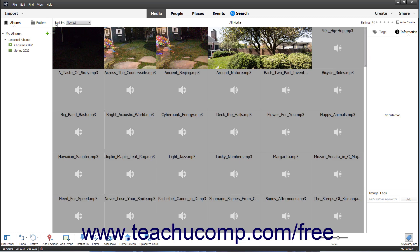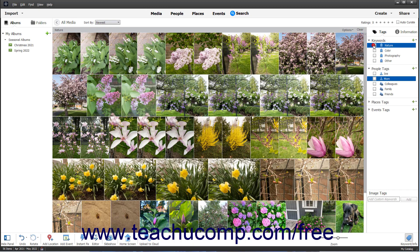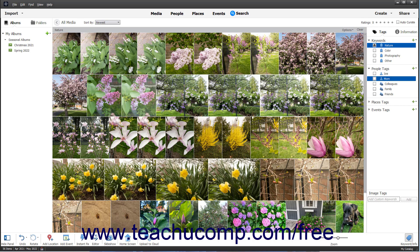Alternatively, to find photos in the Organizer window which were tagged by keyword tag, check the checkbox to the left of the desired keyword tag to find in the Tags panel. Matching photos then appear in the Organizer.